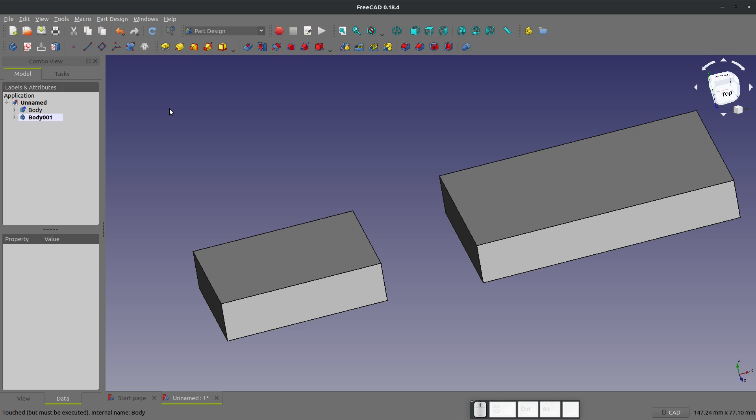I also have a video on how to use a shape binder, if you wish to reference geometry from one body to another in part design. Now the key is when using part design, if you can do part design to add a feature, do it.